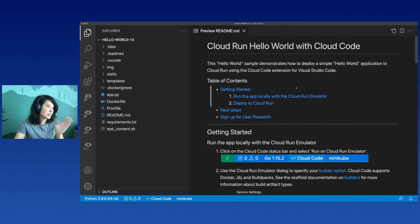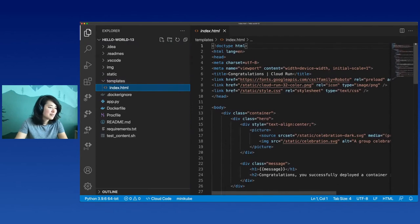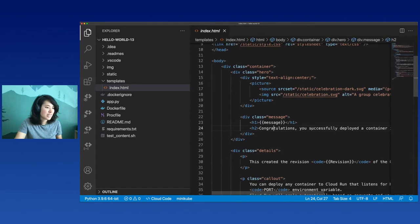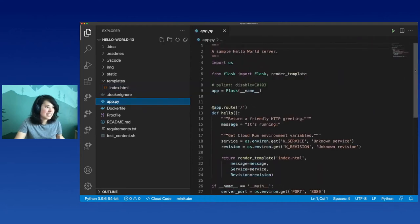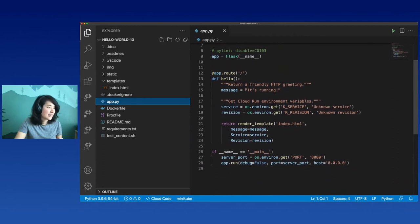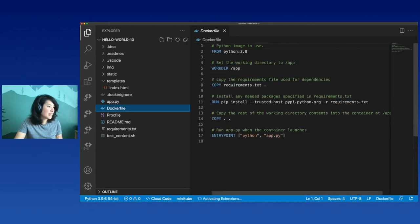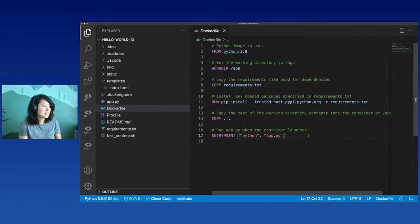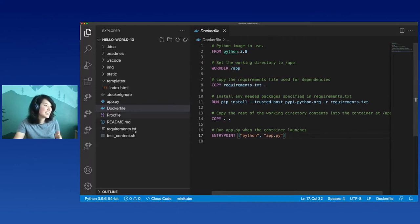Let's take a look at the source code. I have a templates folder here with index.html, and this is just going to render a webpage that displays a message and a little bit of congratulations text. We're also going to pull in some environment variables here in my app.py file. Here's my Flask application and I've created my message here - it's running. Here is where we're going to pull in some environment variables about this service, and then I'm going to send that over to the template and render it. I also have a Dockerfile - this is here so I can containerize it easily, but you don't need to know how to make a Dockerfile. I could just delete this file and deploy to Cloud Run using Buildpacks instead, which analyzes your application and determines the best way to containerize it.